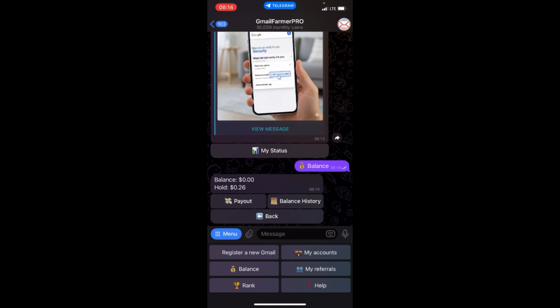All you need to do is just copy the information they give you, head over to your Gmail account, and create it. Once you're done creating it, then you come back here, confirm it, and submit it.